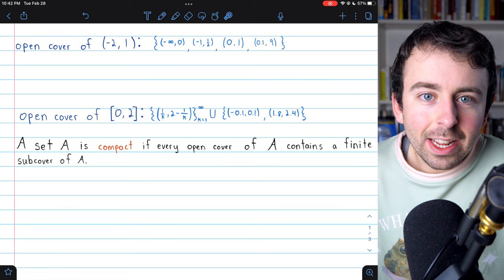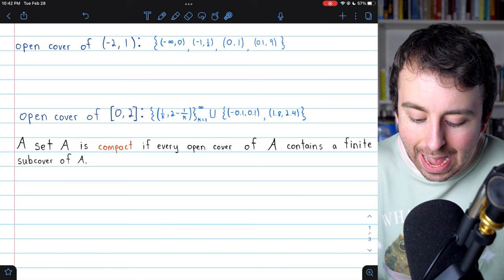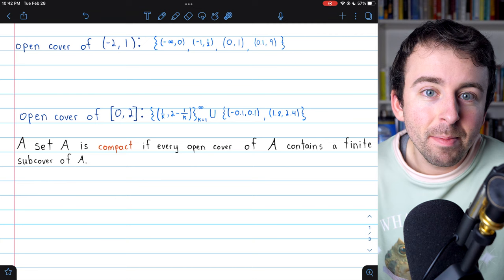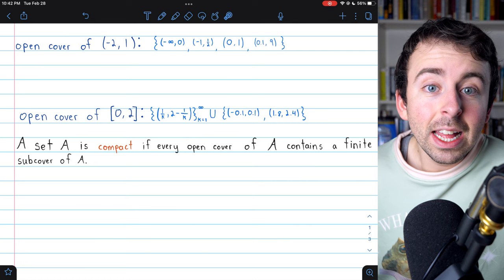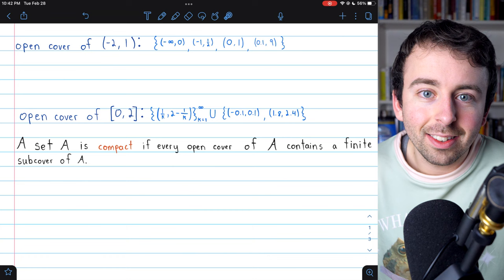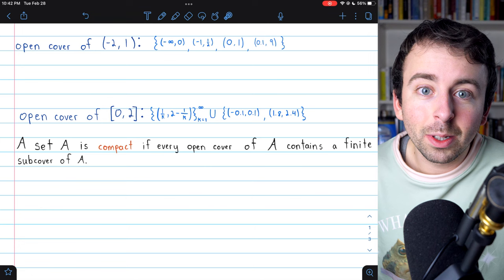And now we're ready for the definition of compactness. We say that a set A is compact if every open cover of A contains a finite subcover of A. There are other equivalent definitions — one uses sequences and subsequences — and we will discuss those in other videos. But for now, let's focus on this open cover and finite subcover definition.